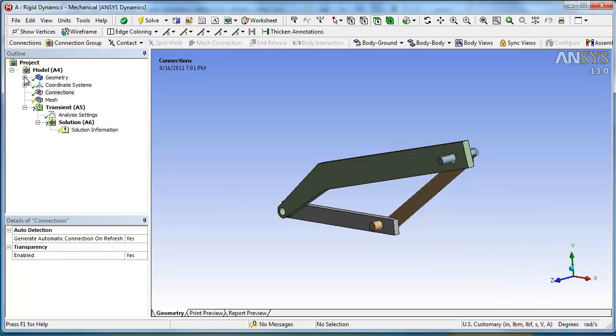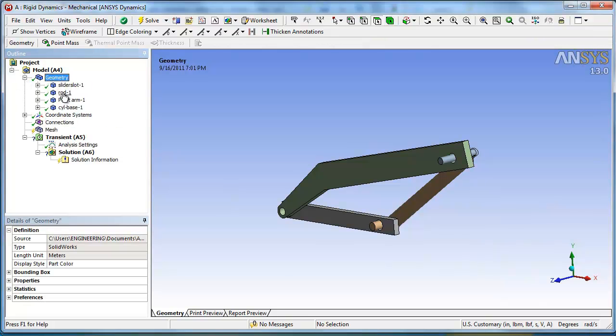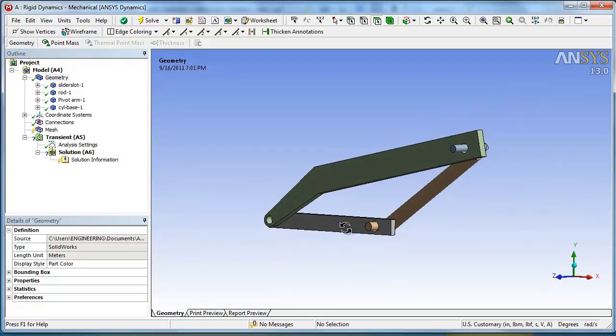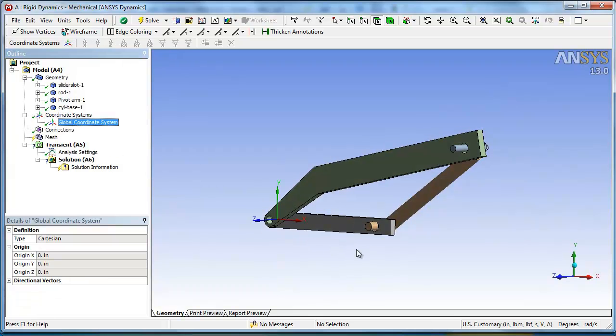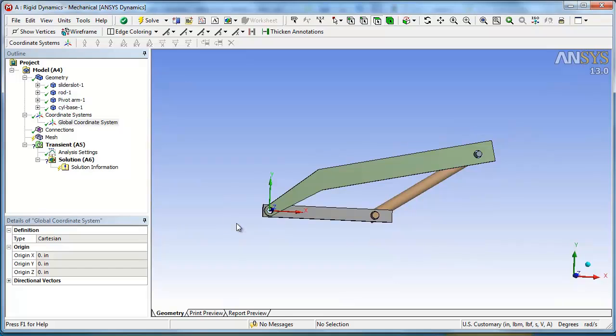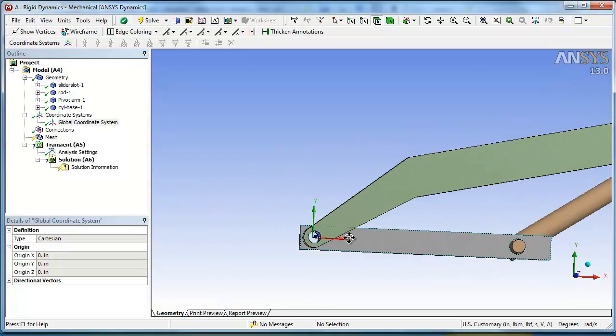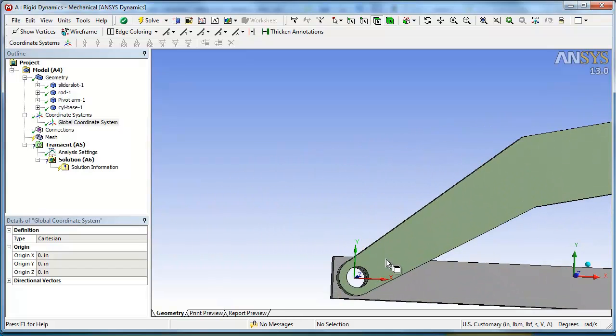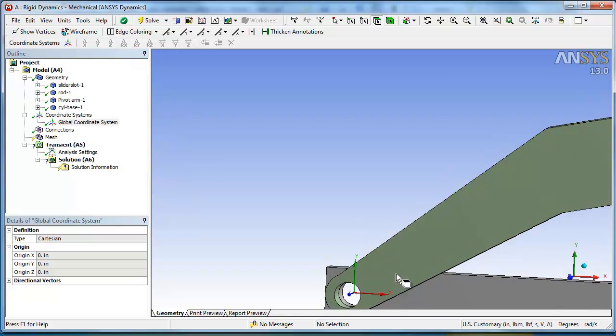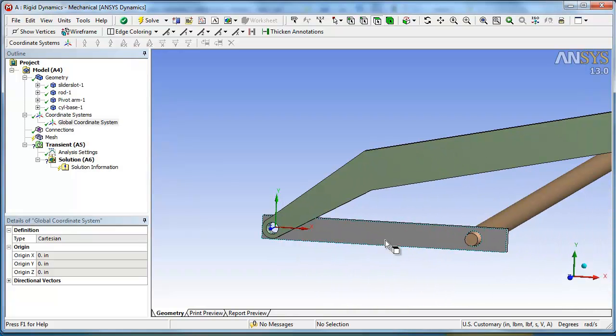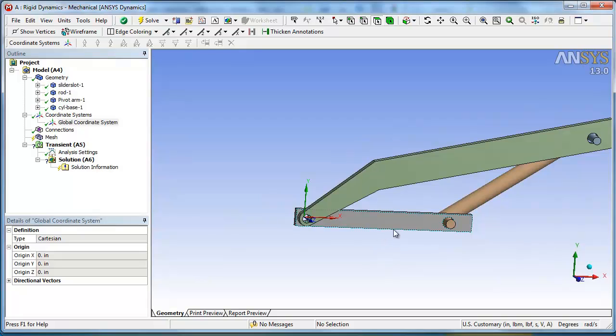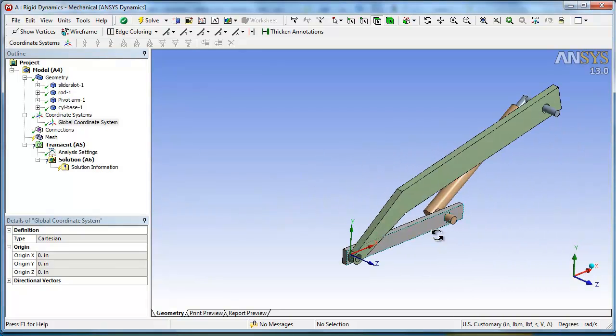Then we're going to go back up and look at the geometry. Better yet, let's look at the coordinate system. Here's the global coordinate system. And that did come in at a convenient point. You want to think about that when you're creating the geometry, because things are going to be in reference. The weights and center of gravities are going to be in reference to this global coordinate system.